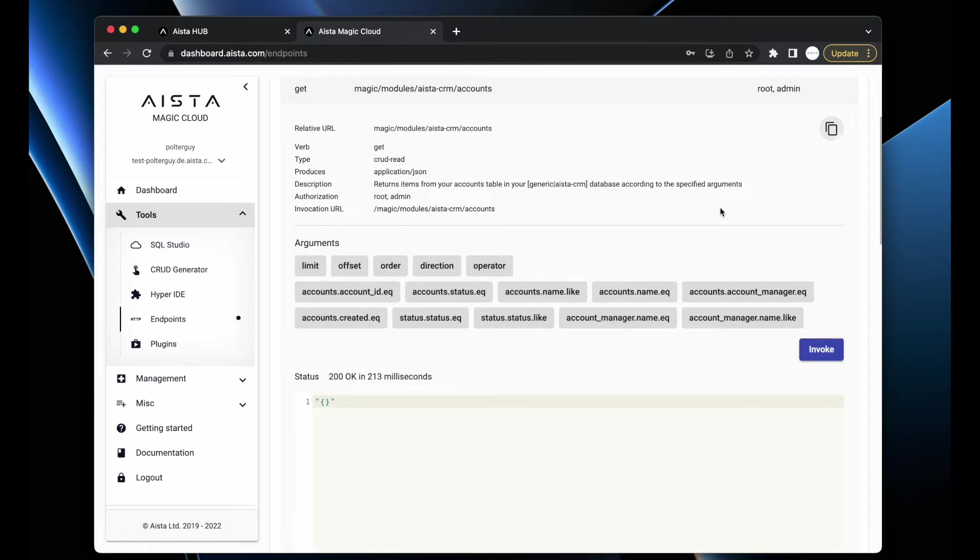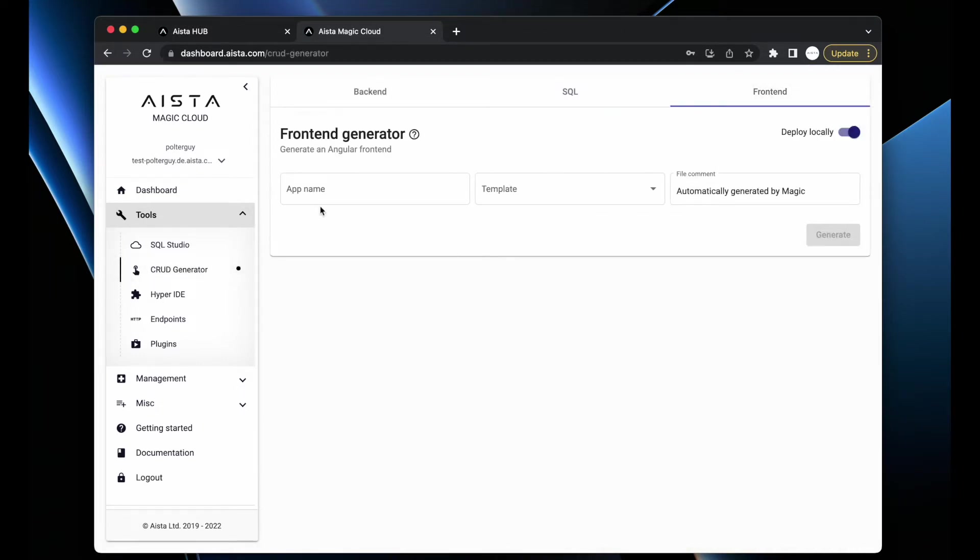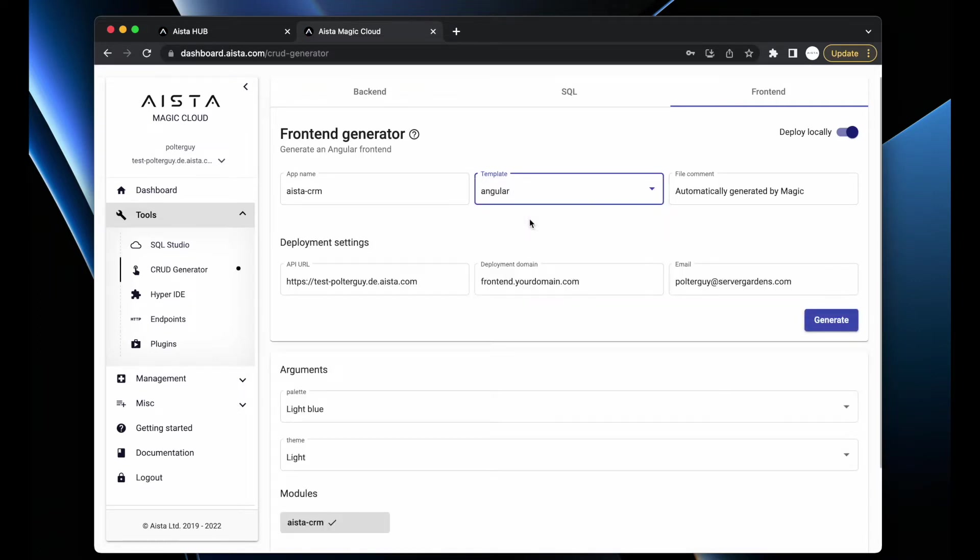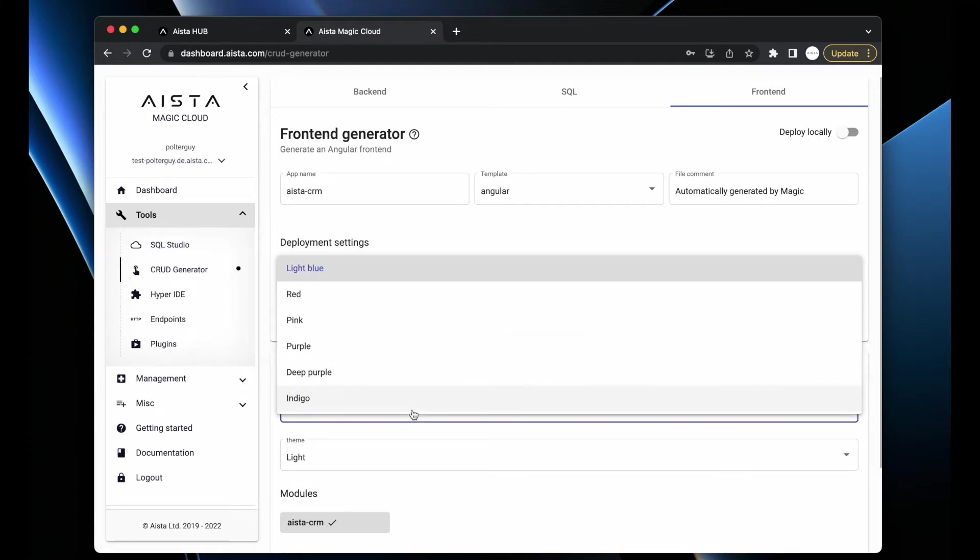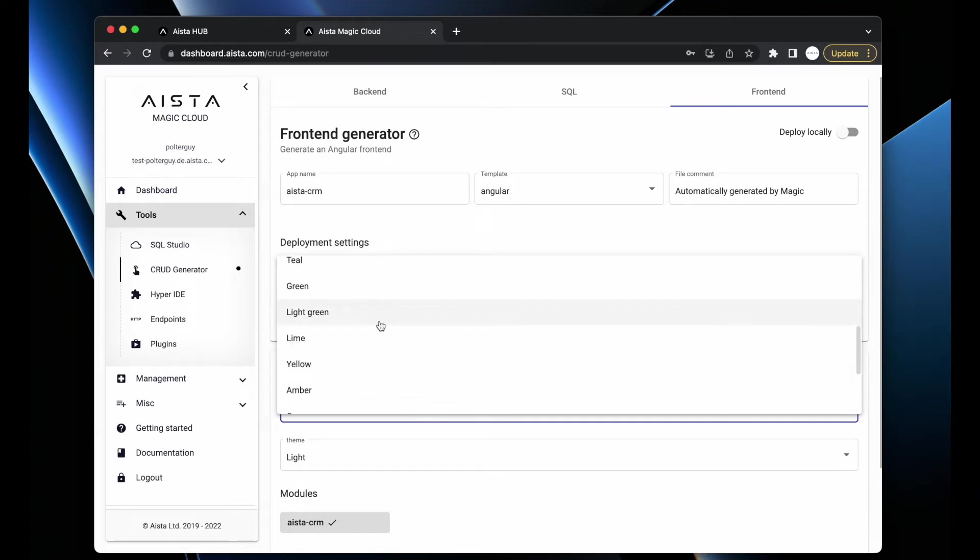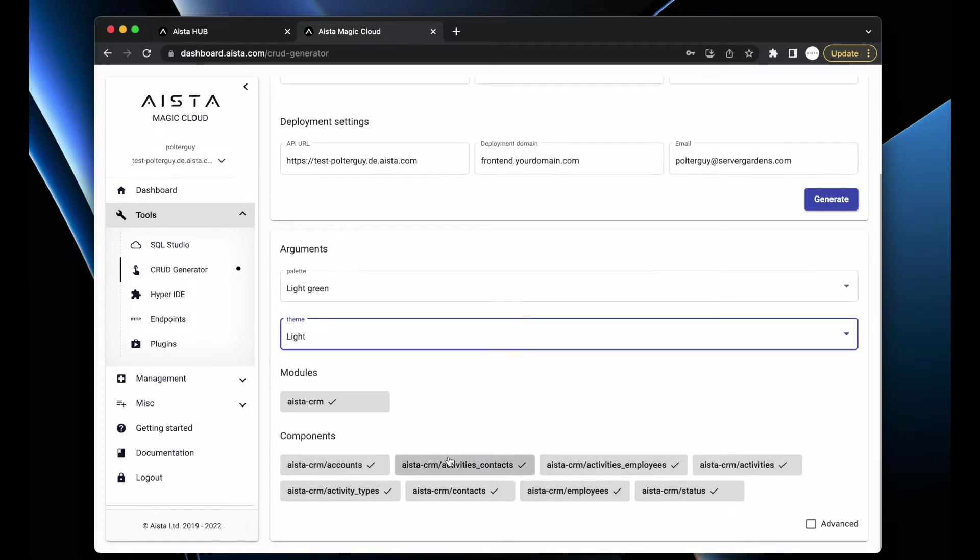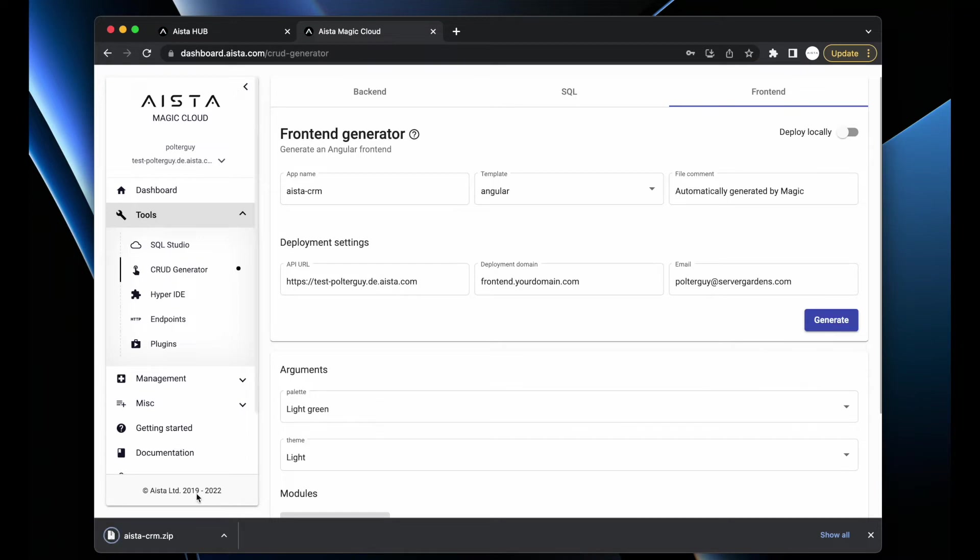I want to go to the CRUD generator and create a frontend. I'll call my frontend aista-crm, use the template called Angular, and check this off - that's going to be an important feature 15th of August which I don't want to speak so loud about quite yet. I can choose light green for instance, light or dark theme, choose which components and modules I want as part of my frontend. When I'm done I click generate and that's it - I now have an Angular project.